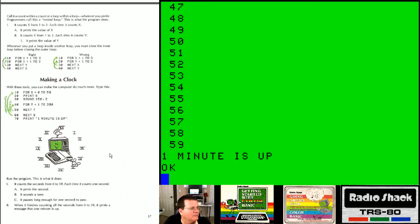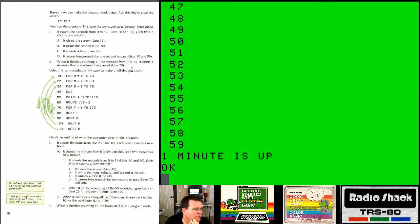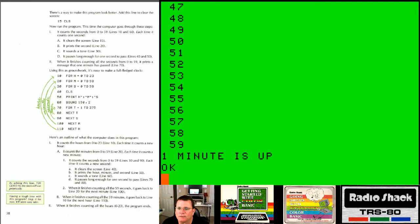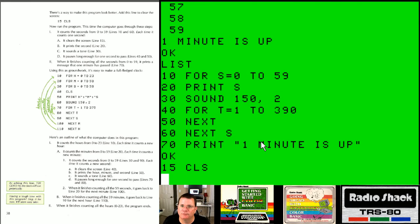That's a simple program to get your computer to count for a minute. Now it's getting crazier with more loops inside loops. The book suggests adding line 15 CLS to clear the screen each iteration — so each second clears the screen and prints the current second, then makes the sound and pauses long enough for one second. Using this groundwork, it's easy to make a full-fledged clock.